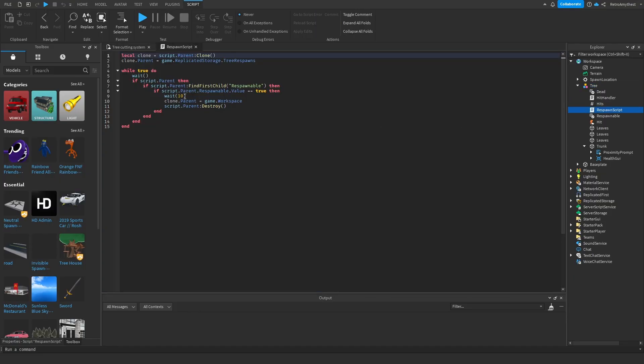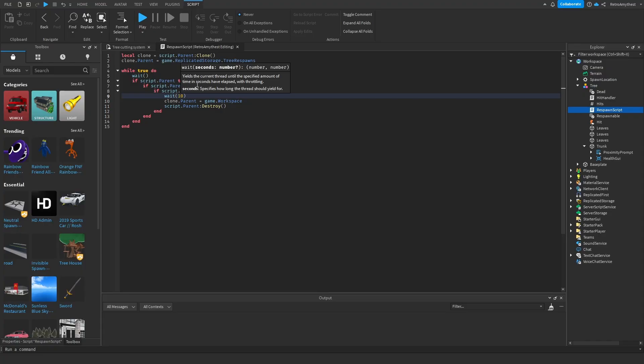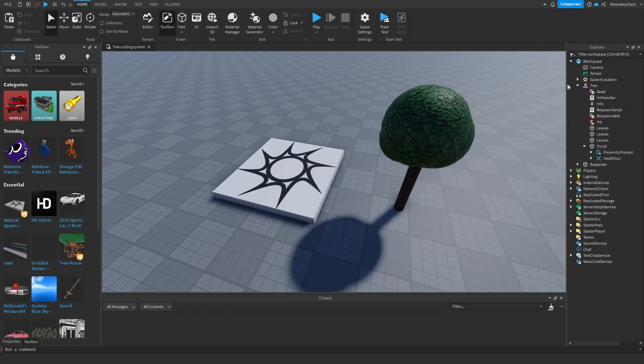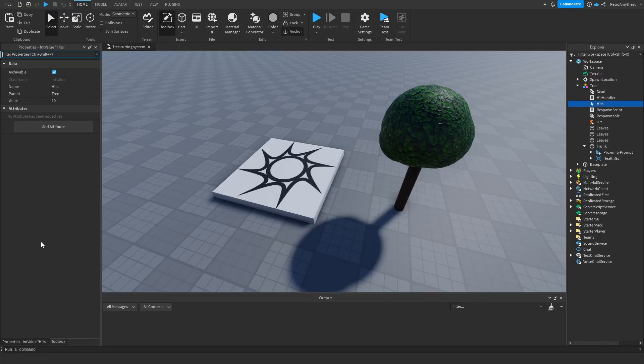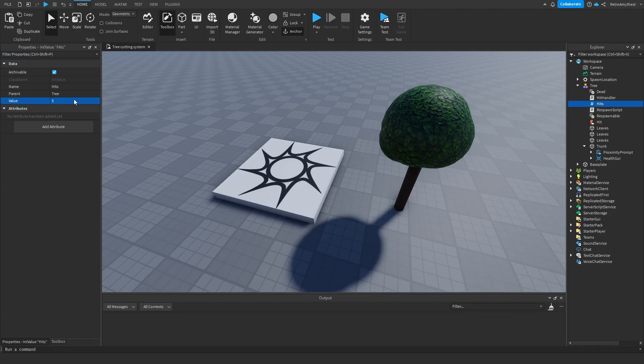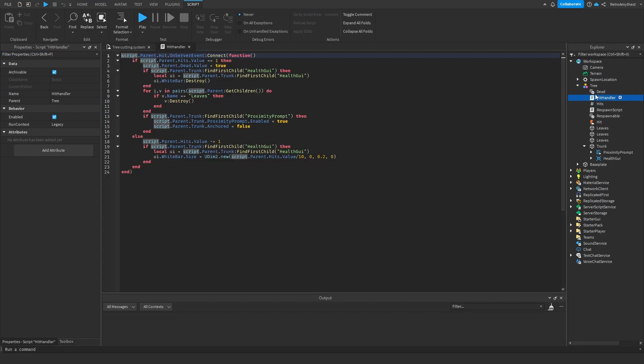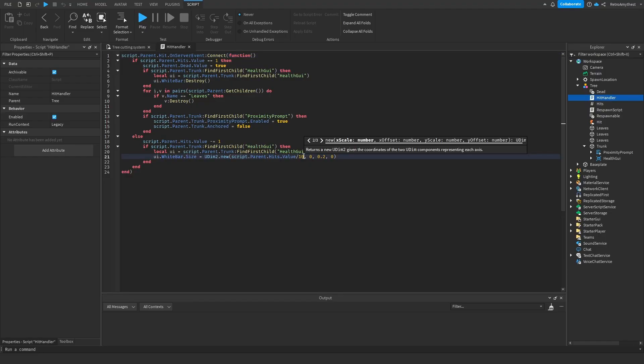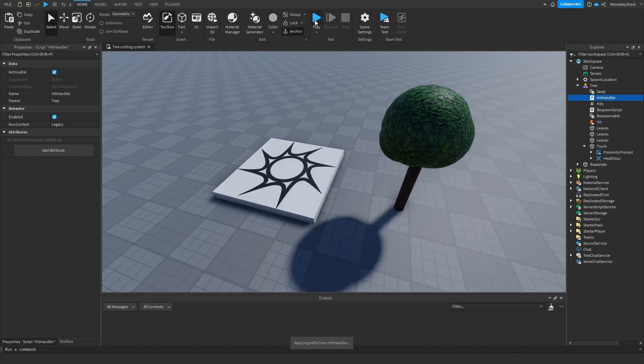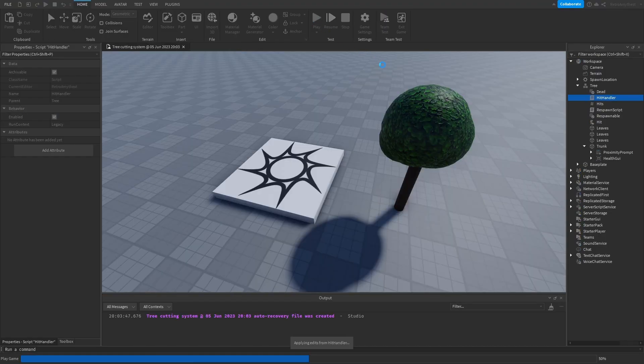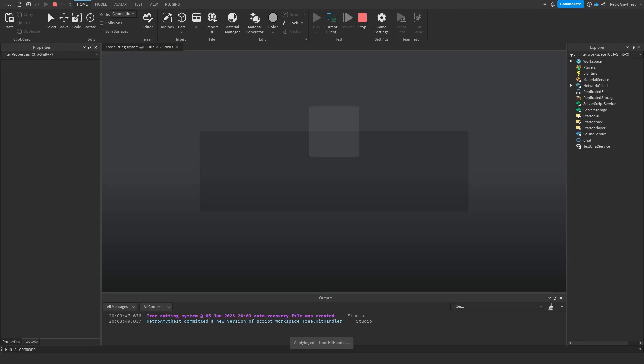To change the respawn time, go into the respawn script and change the wait here to like 20 or however long you want. Now for the hits, go to the hits value, change this to what you want. I'll choose five. Then go into the hit handler and change this value here to five. Let's test it out and see if it worked.